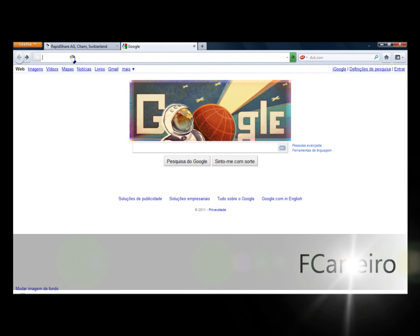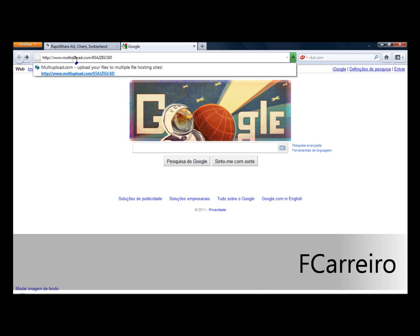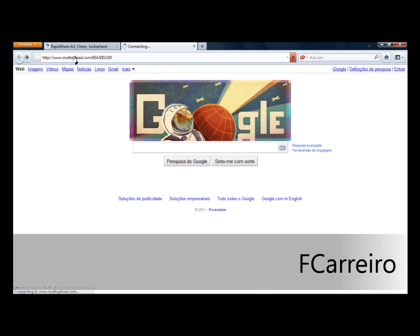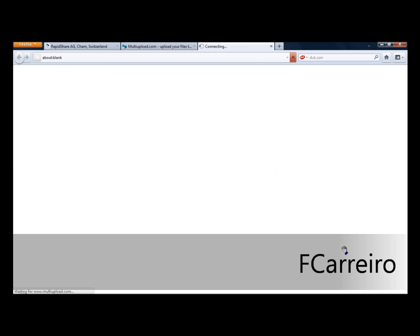Hey guys, today I'm gonna show you a creation that I just made. It's a voice, a text-to-speech. So first of all, go to this website that will be in the description. As you can see, text-to-speech. Just click download.